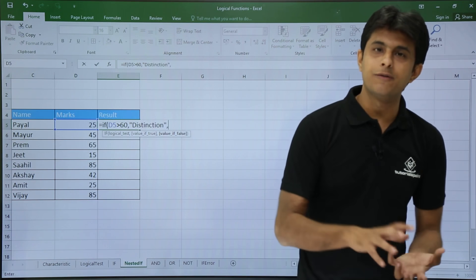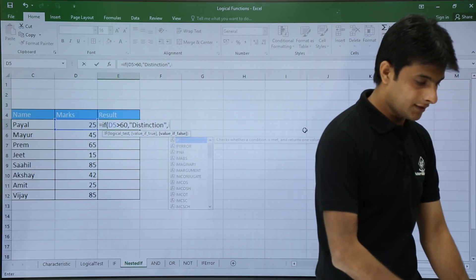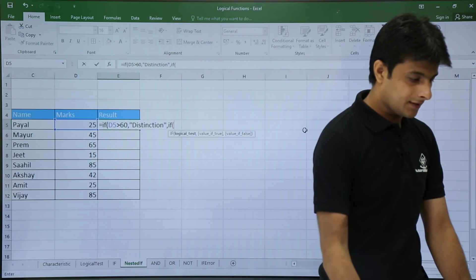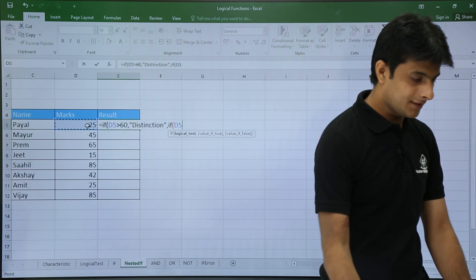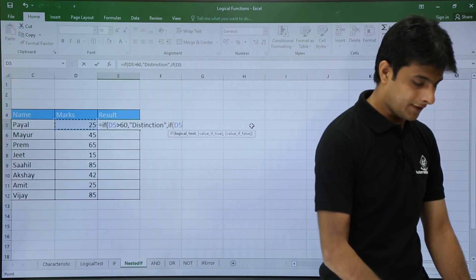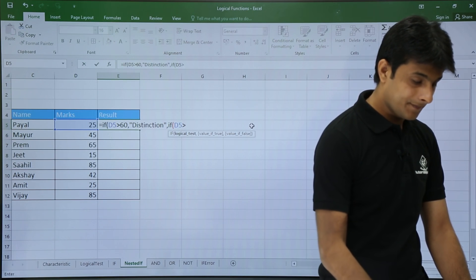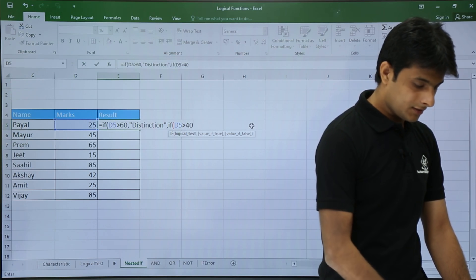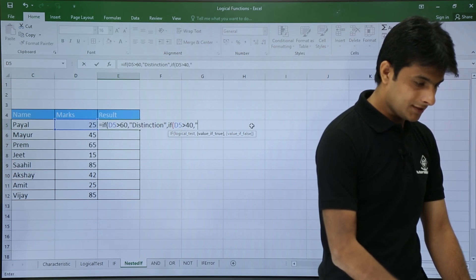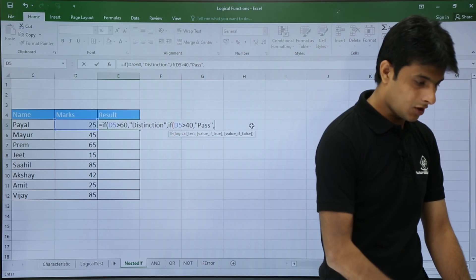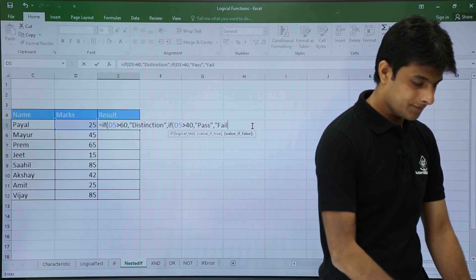That is IF the same cell D5 is greater than 40, give me as pass. Comma. Otherwise give me as fail.